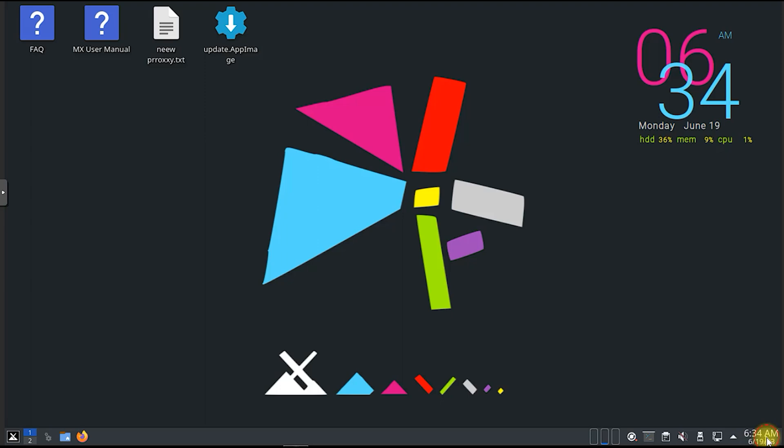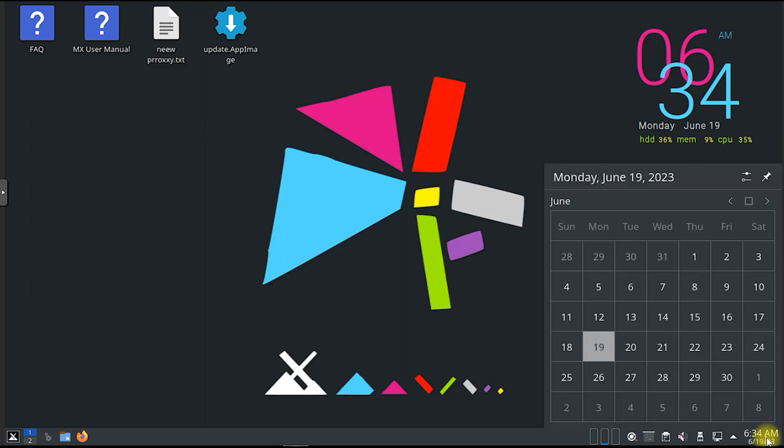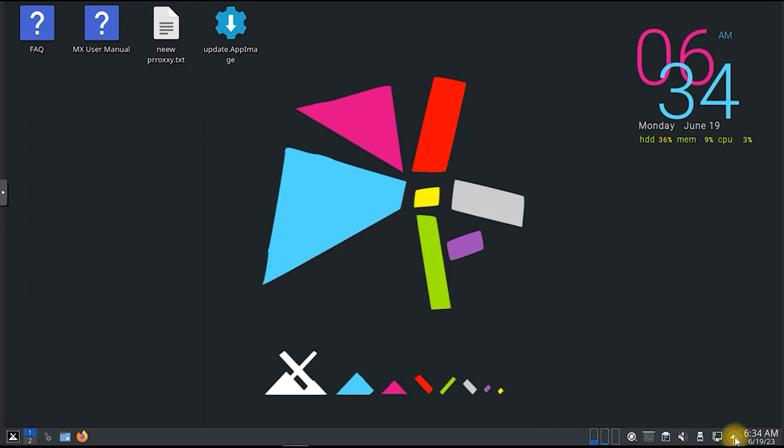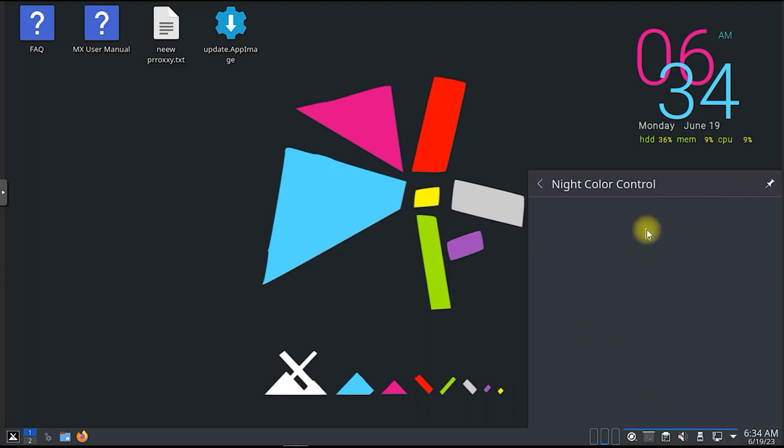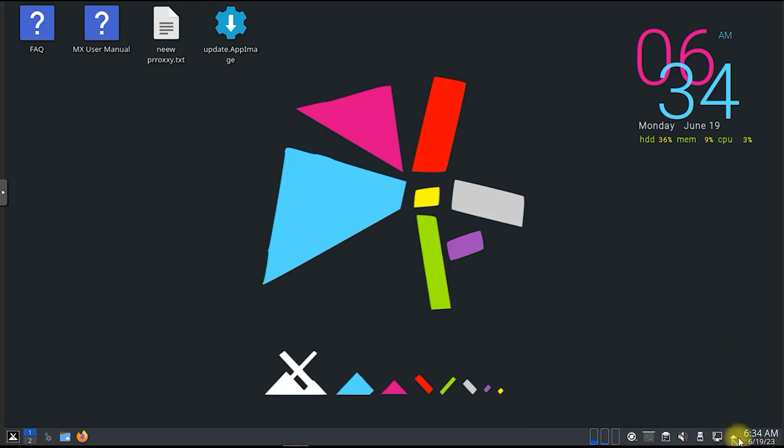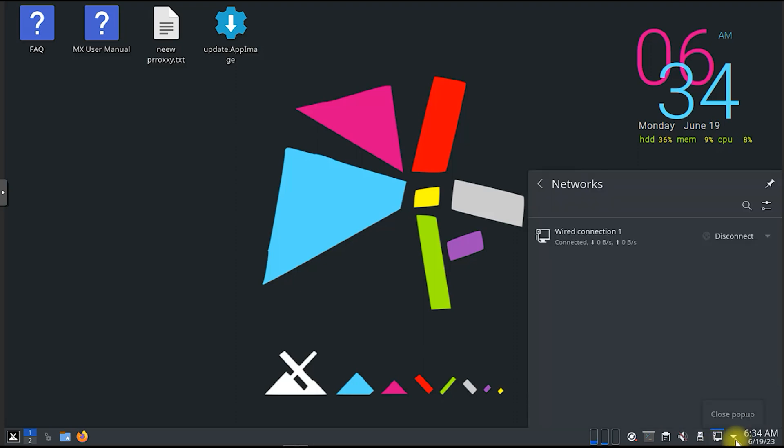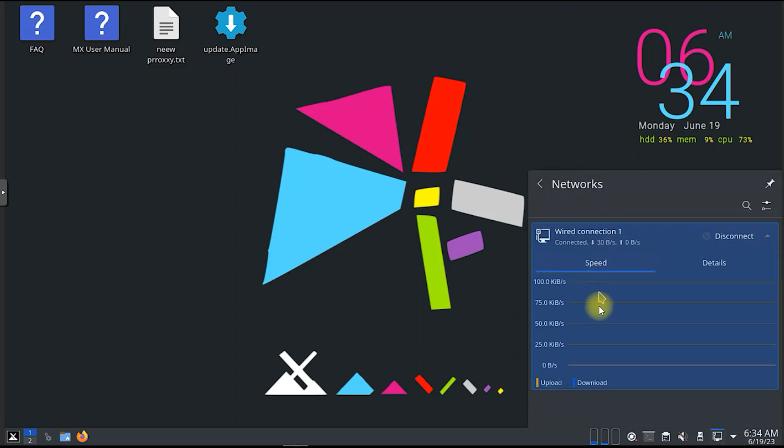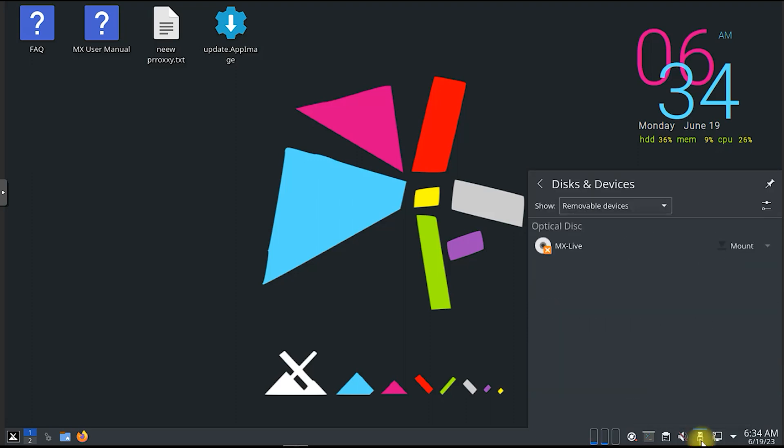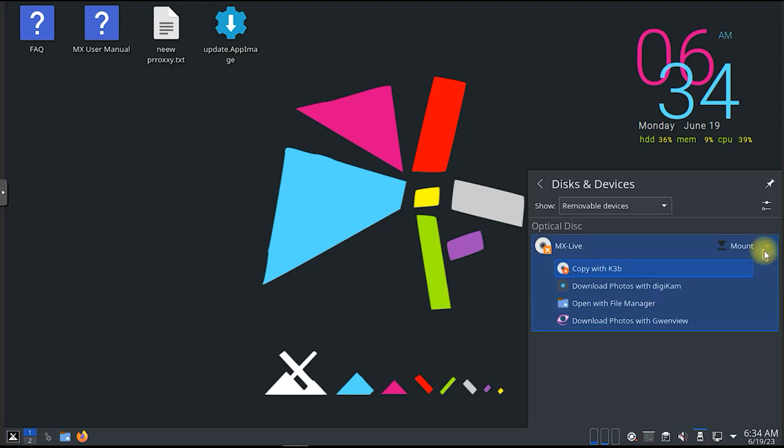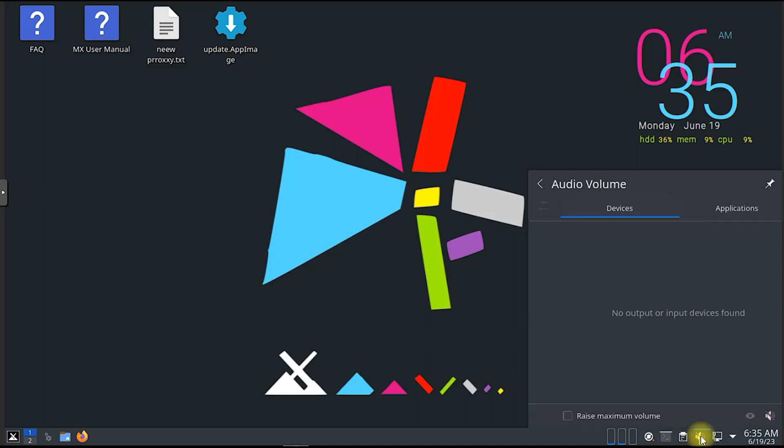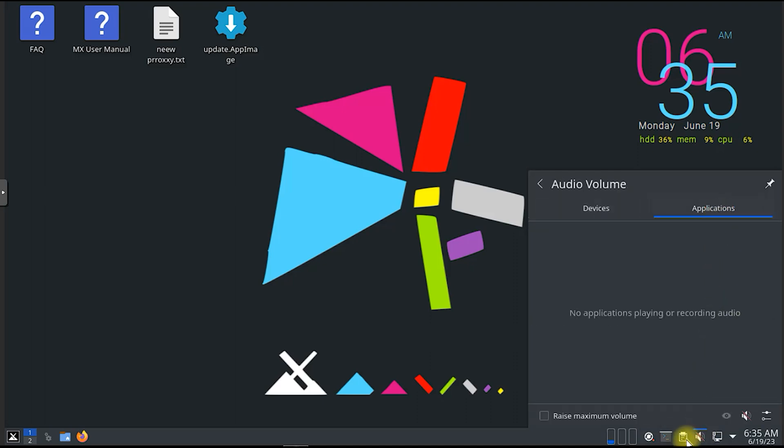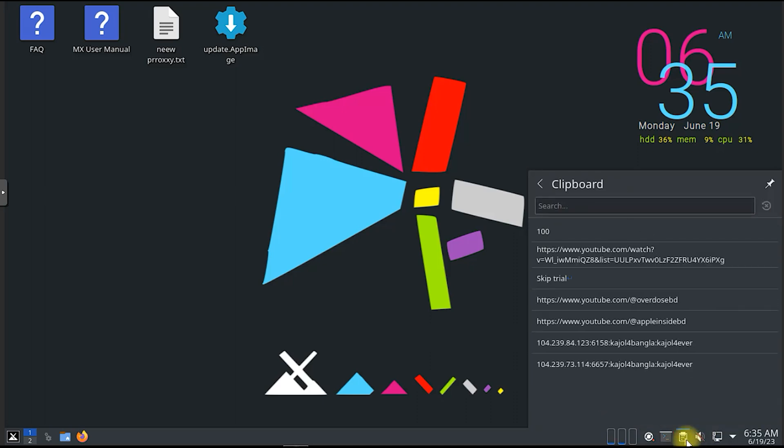MX Linux is a Linux distribution based on Debian stable and using core Antics components with additional software created or packaged by the MX community. Development is a collaborative effort between the Antics and former MEPIS communities. Initial release date: March 24th, 2014. Default user interface: XFCE, Fluxbox, and KDE. Latest release: MX 21.3, January 15th, 2023. Package manager: APT. Source model: open source.